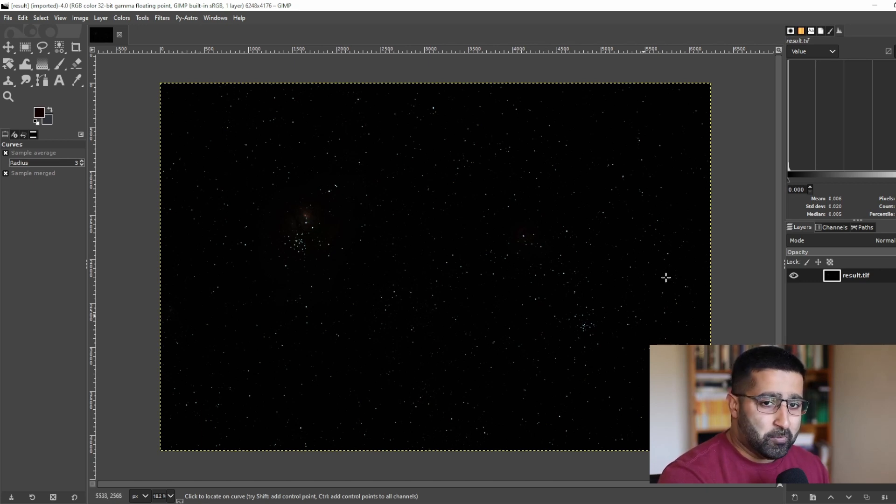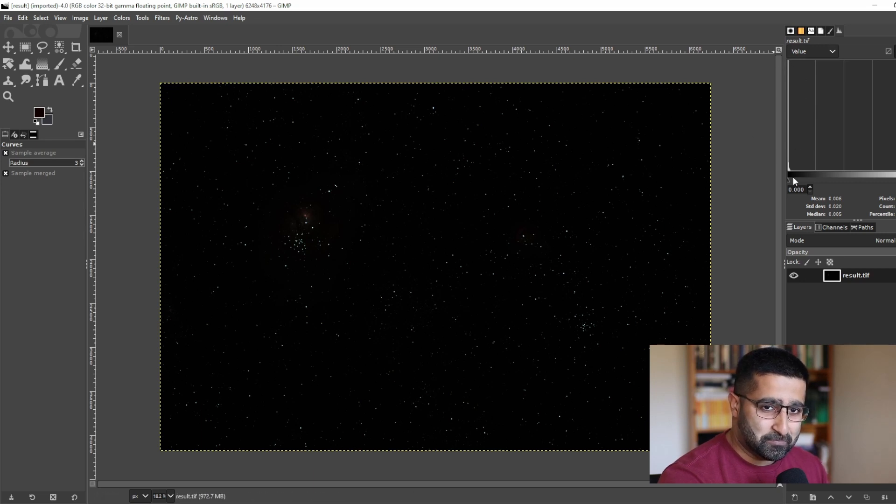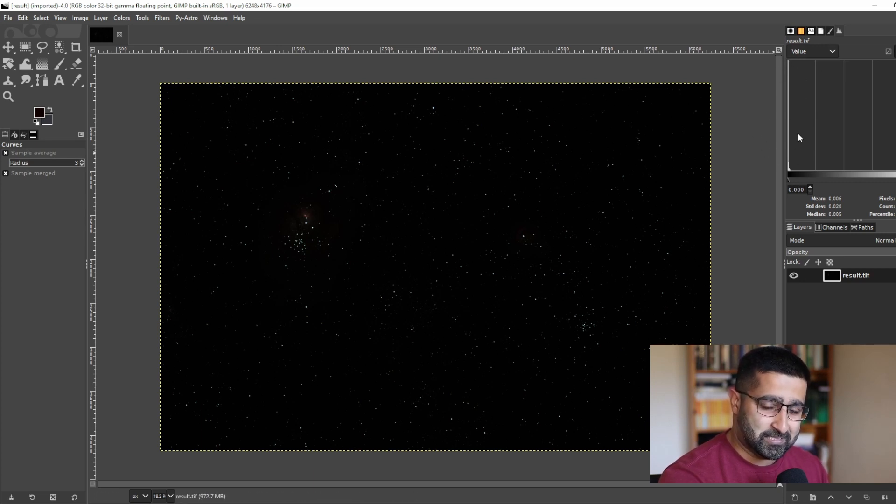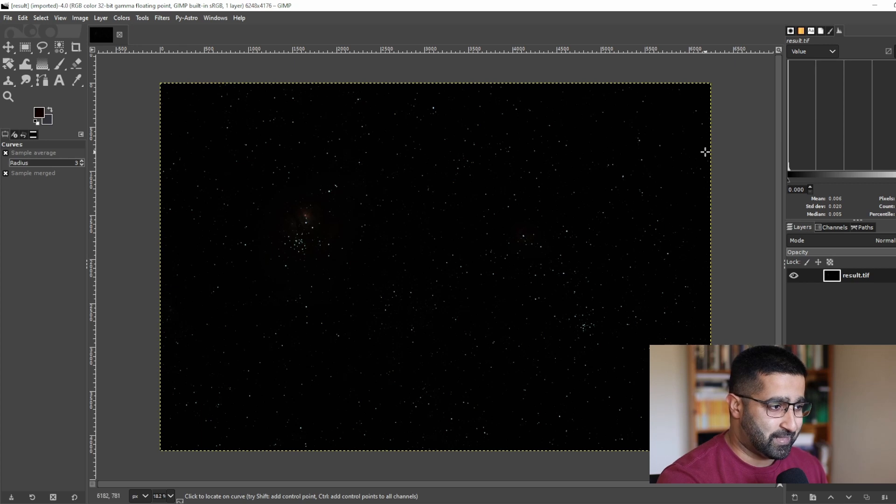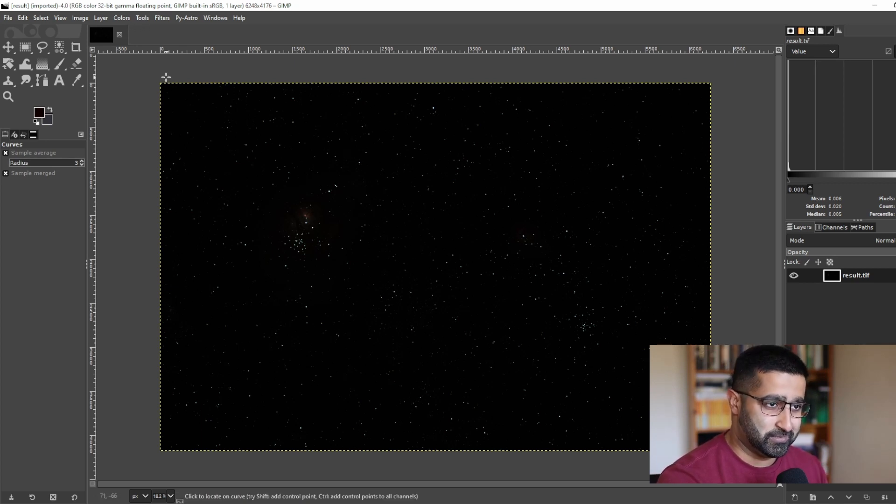Now we want to stretch this tiny bit of data, this little peep of data that you can see just in the left corner. And to do that, we will use Curves today.